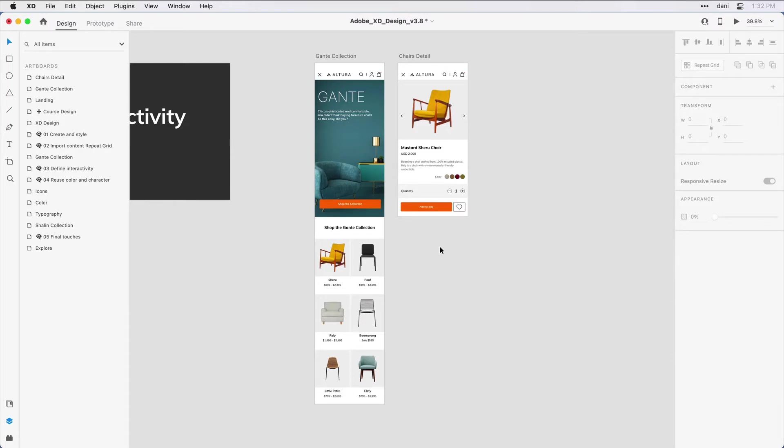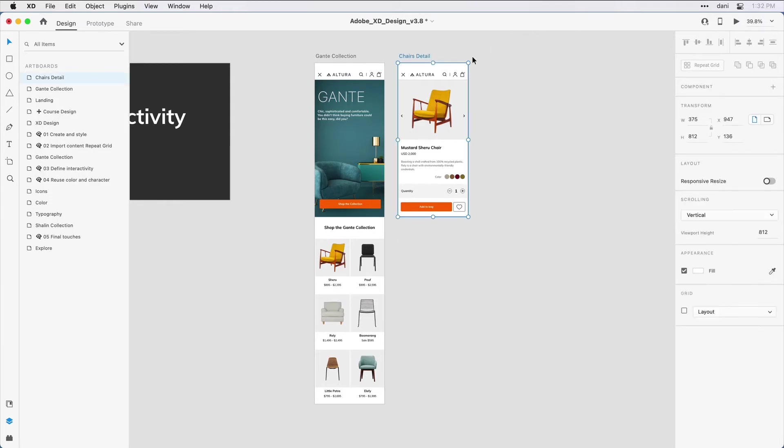In order to simulate what would happen in a real web browser, what I want to do is define what's known as the viewport height for the artboard here on the left to match that default size on the right. To determine the size of the artboard on the right, I'm going to click on its title, Chairs Detail, and here in the Properties Inspector, I can see it's a height of 812 pixels.